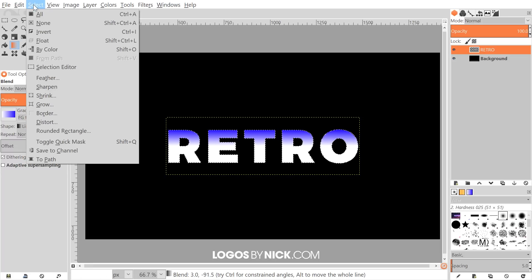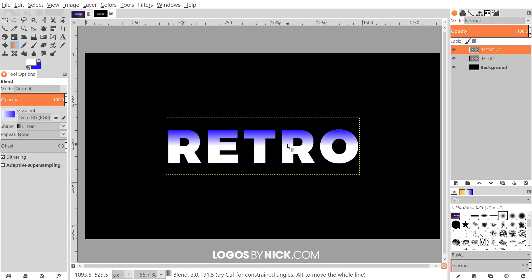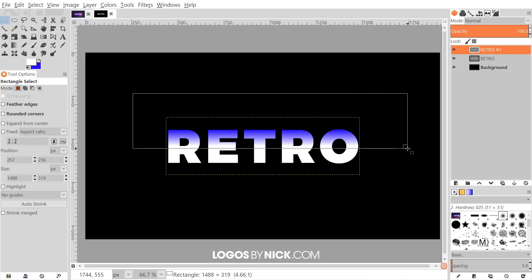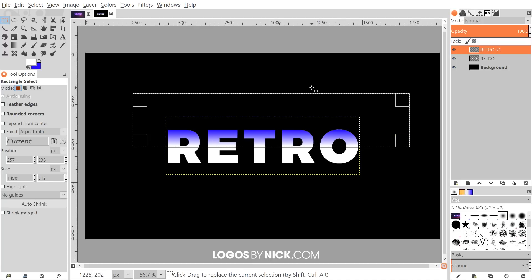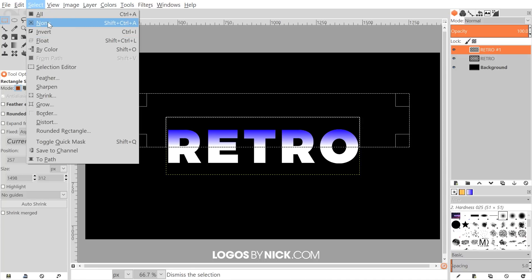Go to Select > None, then duplicate this layer by clicking the 'Create a duplicate of the layer' button so we have two copies of the text. Grab the rectangle select tool and draw a selection over the top portion of the word. Then press Delete on the keyboard — on Mac go to Edit > Clear — then go to Select > None to deselect.